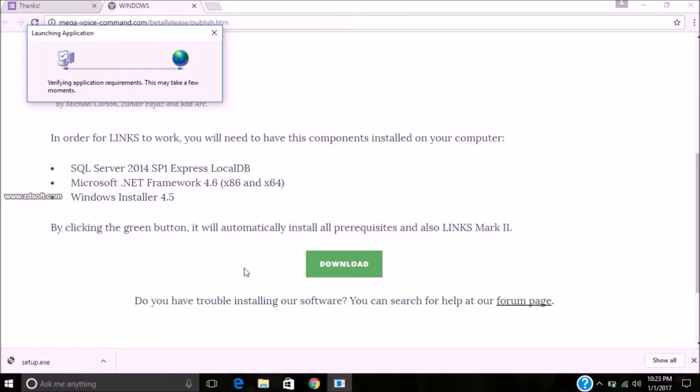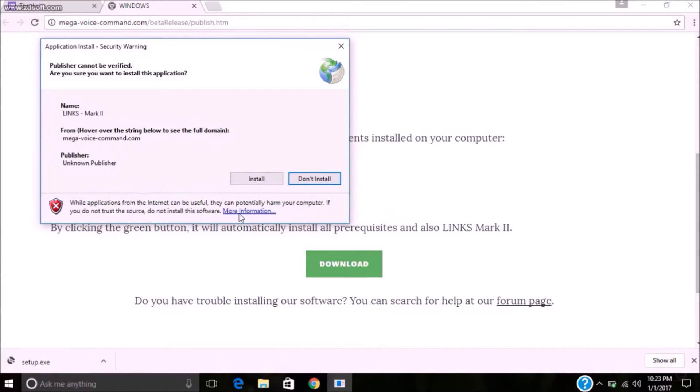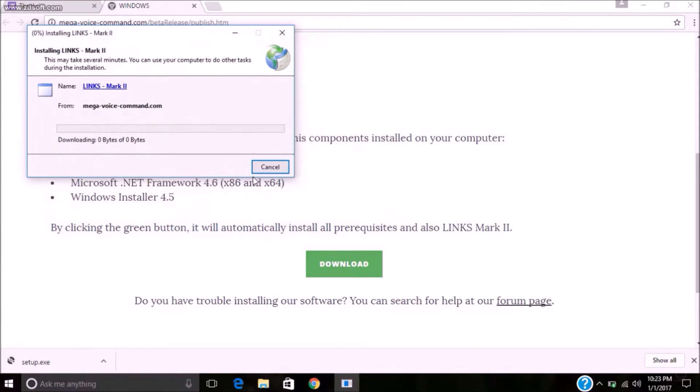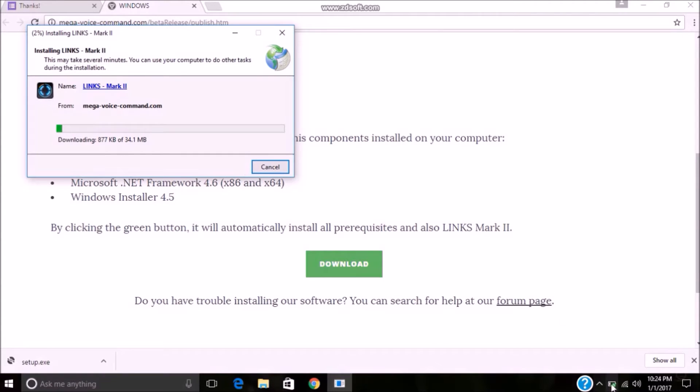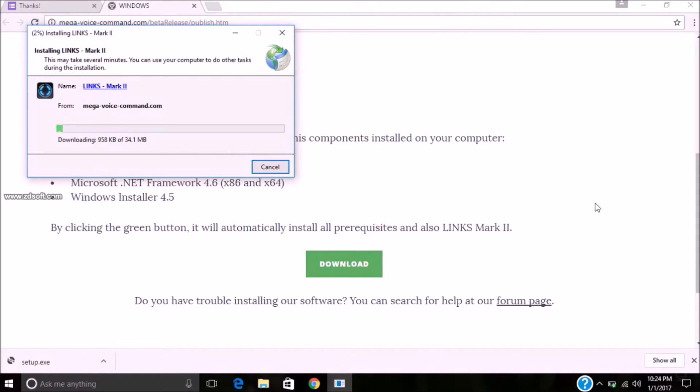Now it will verify the application requirement. Click on install. Now installing Links Mark 2. So its name is Links, but in settings it will show like Jarvis. It's about 34.1 MB, so it takes several minutes to download.